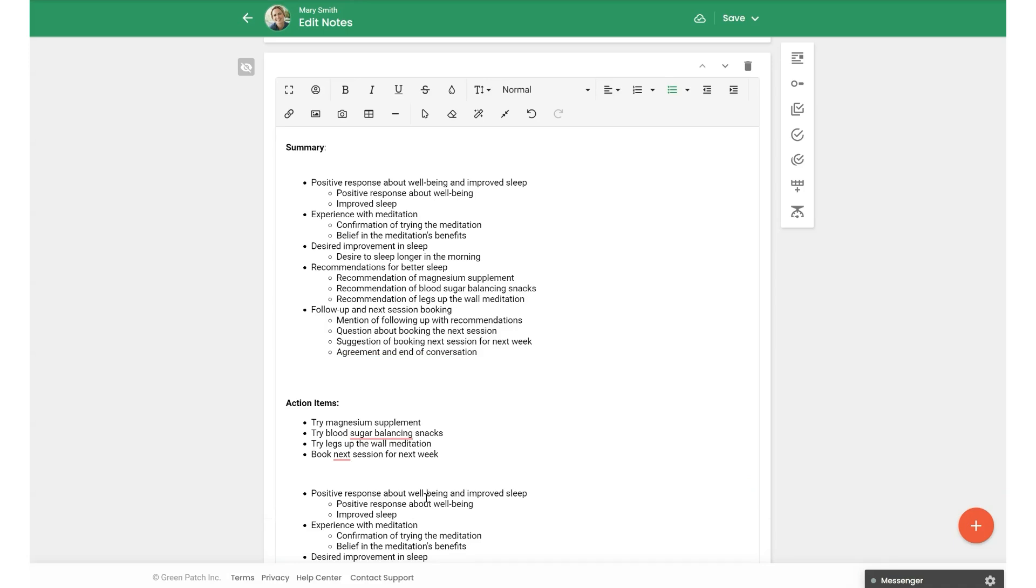So this will work as long as you have a session note linked. And again, this is only if you wanted to create a note without a linked recording, or maybe you link the recording later, you can still pull those in using snippets.